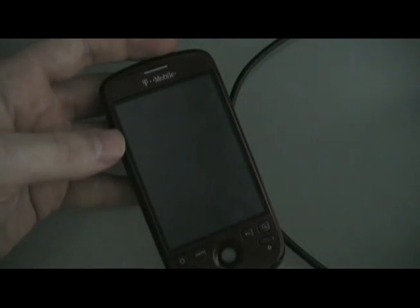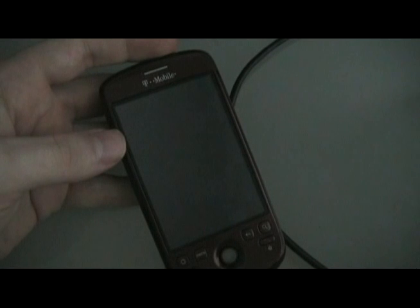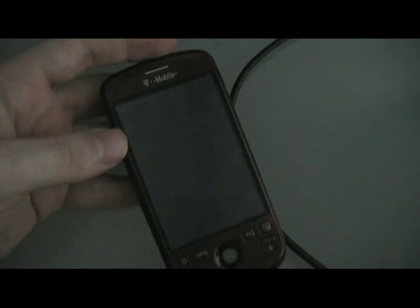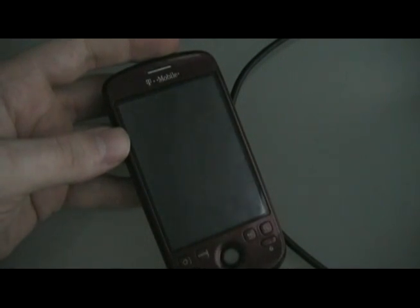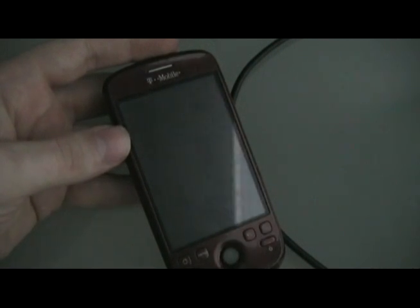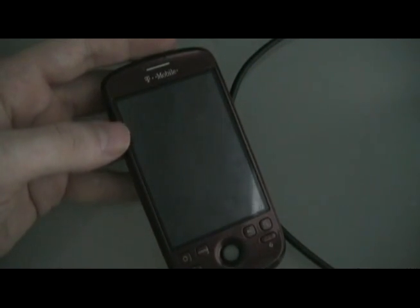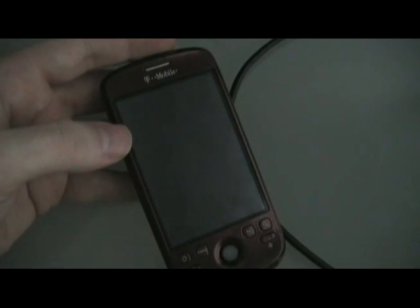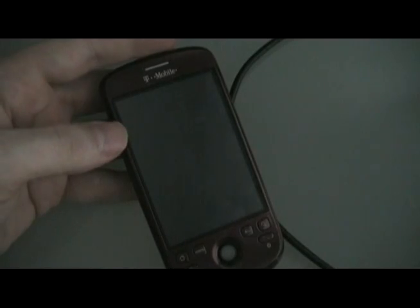First things first, you've got to go to our site, theunlocker.com. Make sure that you have rooted your MyTouch 3G first. You can search for Root My MyTouch 3G in our search bar and you'll find the process. Do that whole process first, then come back to this video.